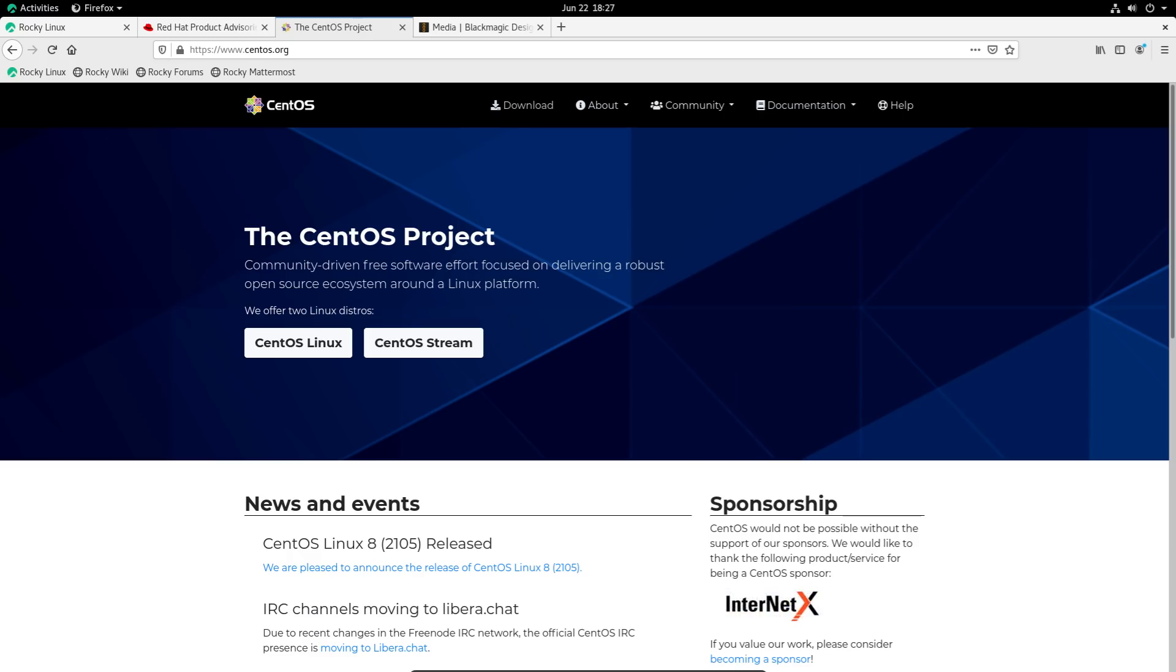And naturally this has a lot of people really annoyed. So if you don't really know sort of like the whole background to CentOS and why it's so popular and why it's such a big deal,